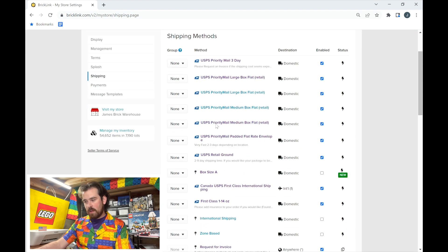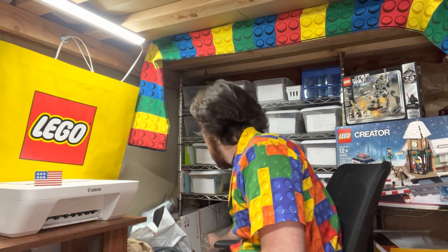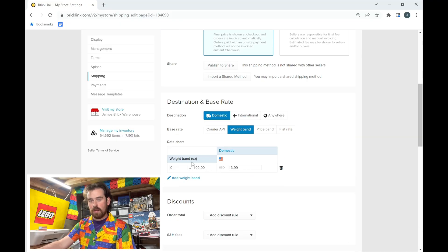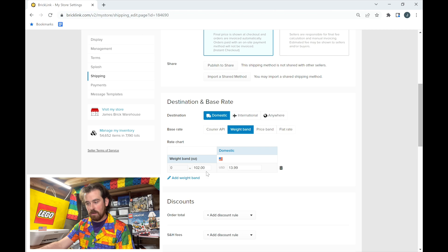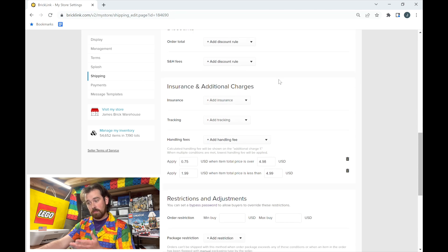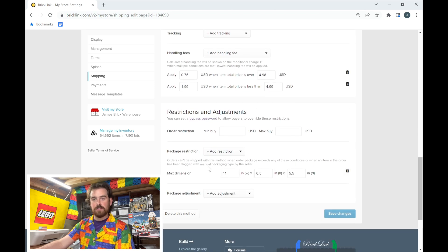I have many methods in my store — you don't need all of them. Medium Flat Rate Boxes are great because you can order them for free from the USPS online store. For the weight band on this method, I allow 0–102 oz, which is about what fits in a medium flat rate box. I haven't added insurance to this one yet, so I need to go back and do that — I'll show how to add insurance in a dedicated video.